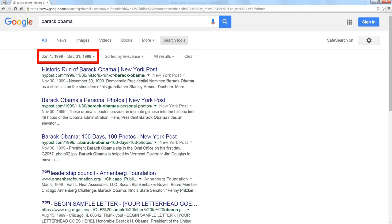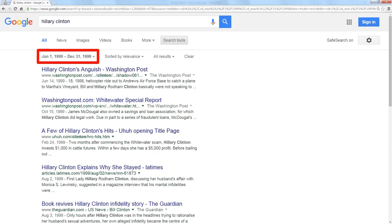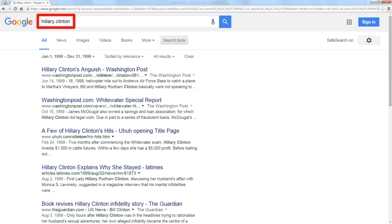Let's go the same time period, but let's look for Hillary Clinton. At the same time period, she was the first lady. You'd think there'd be a whole lot more about her. It turns out there's only a couple thousand articles that mention her name.